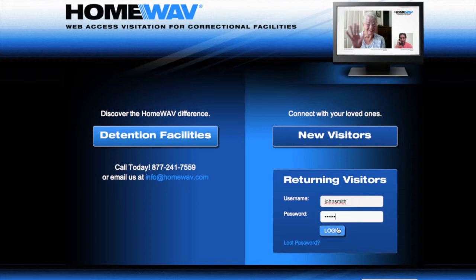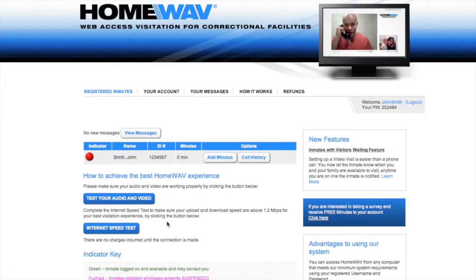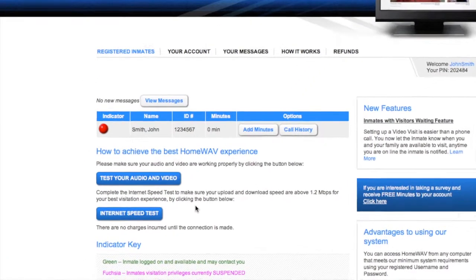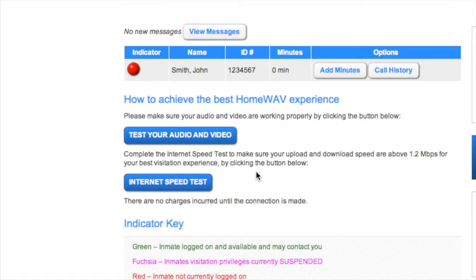When you are logged into your account, you will see an option to test your audio and video. Go ahead and give that a click.